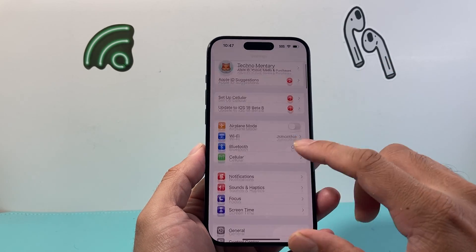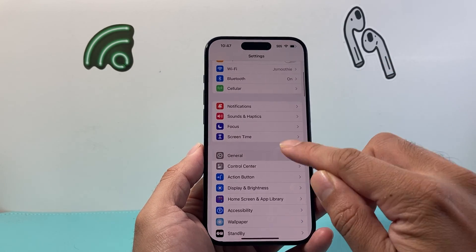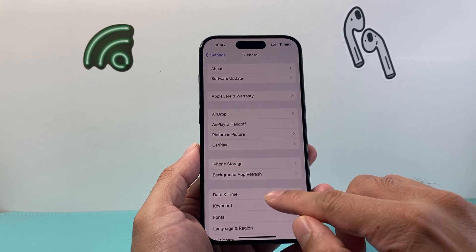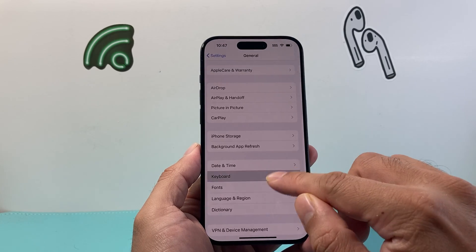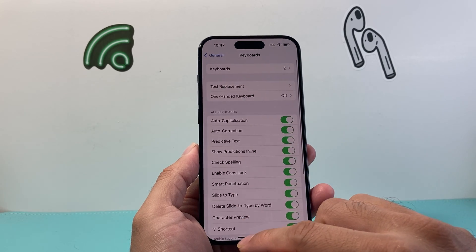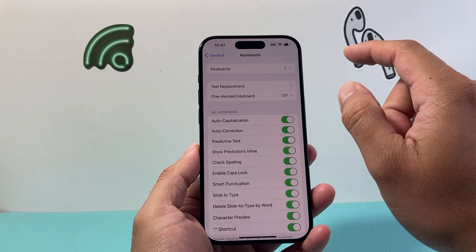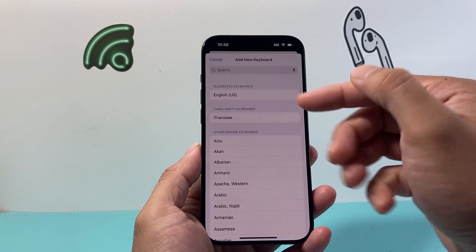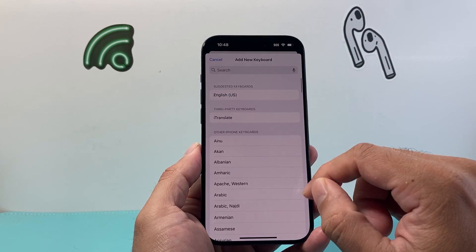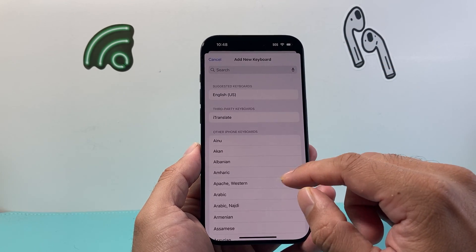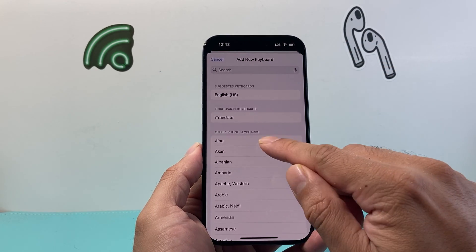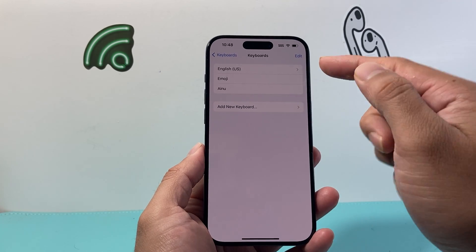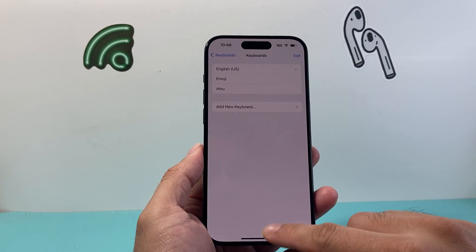Now if you're using multiple languages, we're going to go ahead into Settings, then go to General, and add another keyboard as an example to show you how we can do that. We're going to click on Keyboards, click on Keyboard, and add another language here just for the sake of this demo. So we're going to go ahead and select one — so we have two keyboards now.